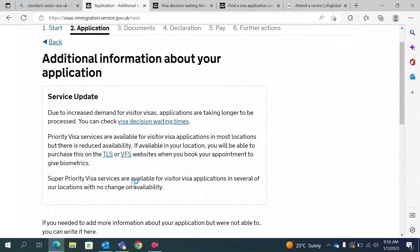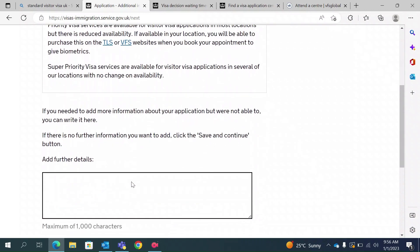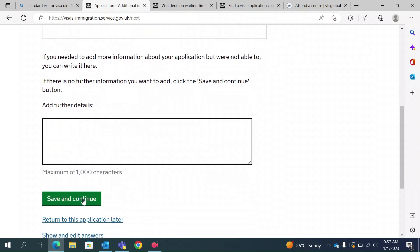This is the additional information section. If there is anything the questions didn't cover that you want to tell them, you can type it here. For example, you can explain the reason you are coming, why you may not have sufficient funds, or mention additional investments. If you are applying for transit purposes because you frequently fly through London — for example, if you work in the Cayman Islands or Bermuda — you can explain that and why you need a two-year visa. Type all relevant details and save and continue.